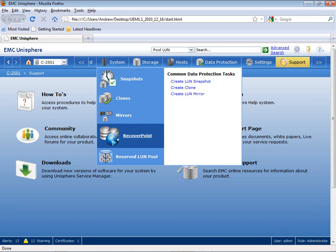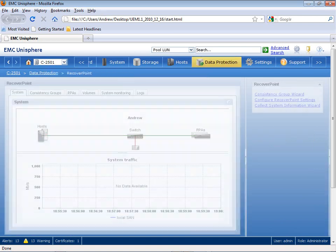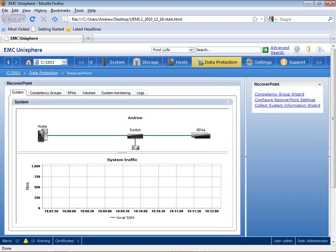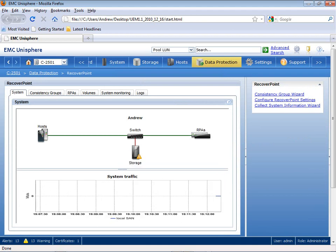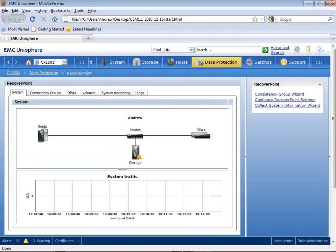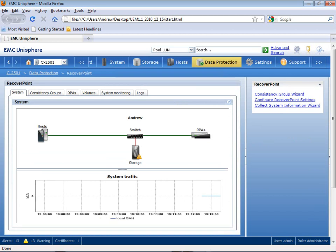Within Unisphere, I launch the RecoverPoint application, which then takes me right to the system view. The system view shows all the resources that are being utilized as part of this replicated environment, including hosts, switches, storage, and my RecoverPoint appliances, shown here as RPAs. You also see that system traffic is being generated from this particular environment.